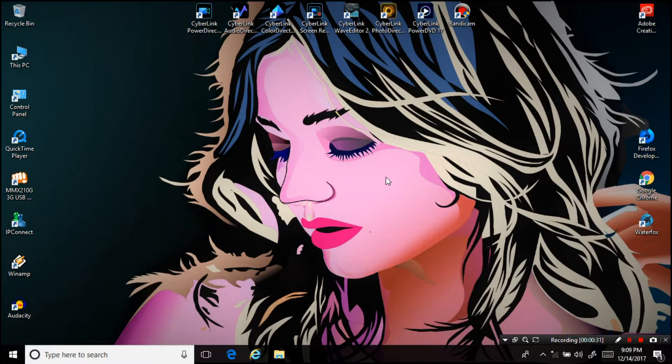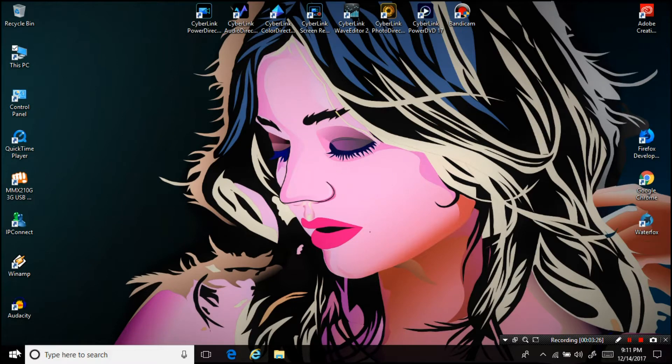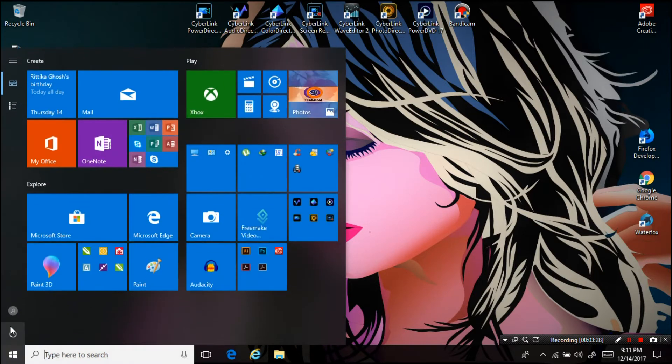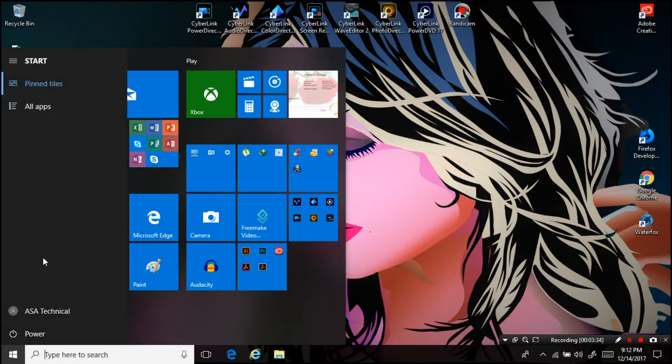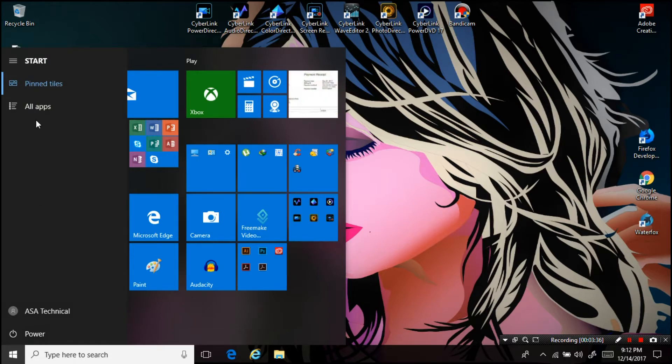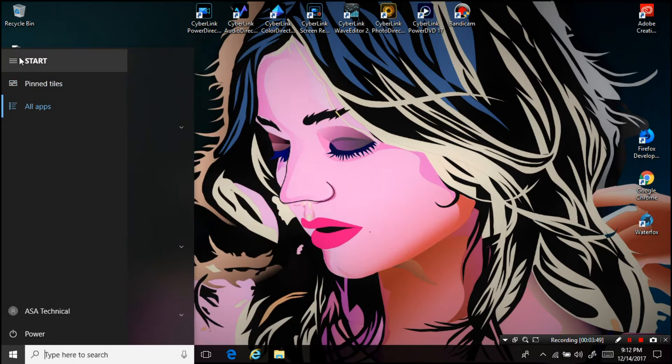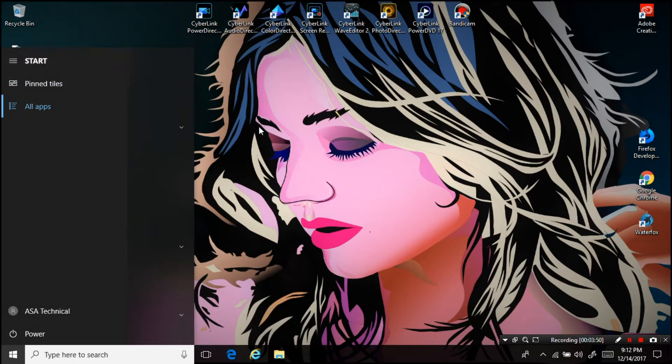At first, let me show you what issue happened with me. Yeah, as you can see, Windows 10 is not showing the required options in the start menu, like settings, documents, folders, pictures, music, videos, downloads, and many important options.